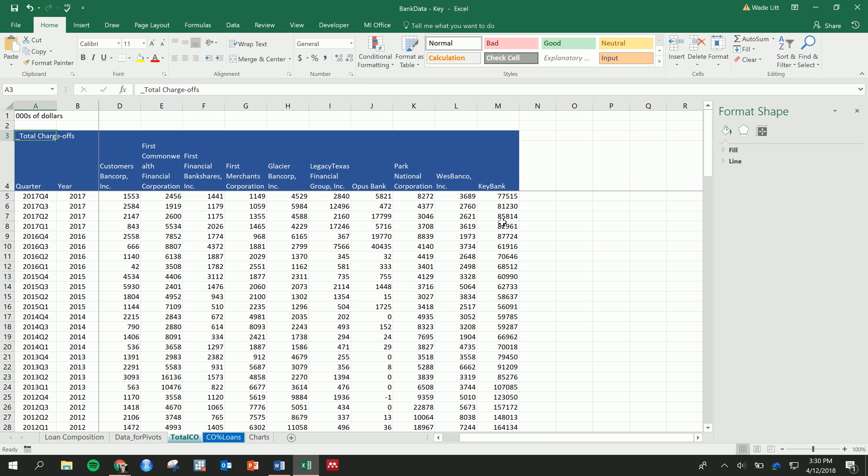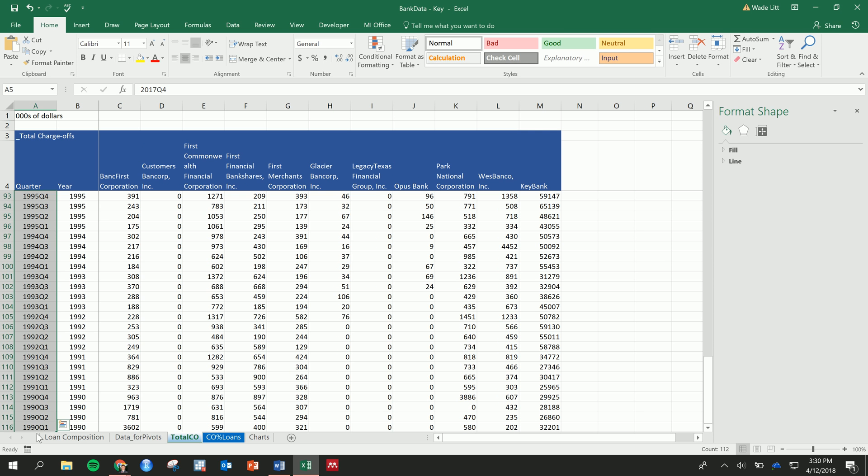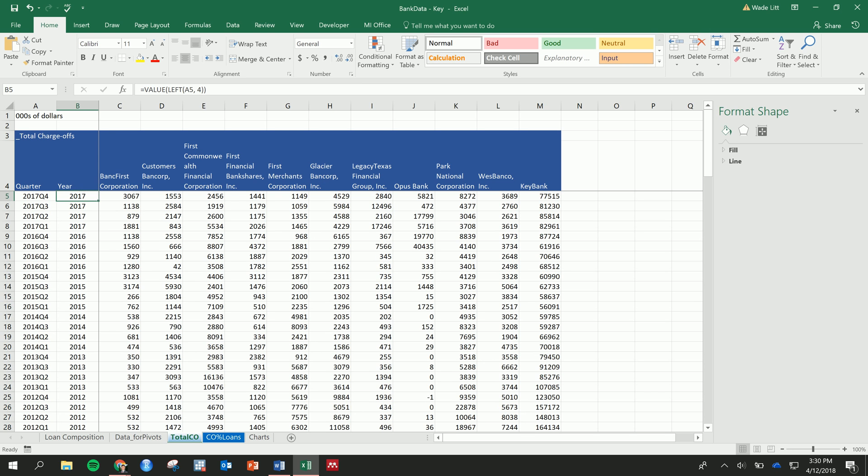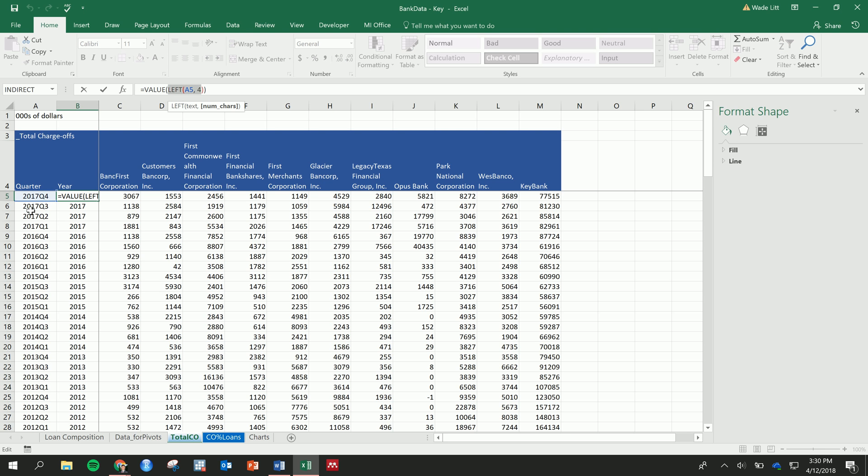The worse the economy and the worse the loans are performing, the higher the charge-offs are going to be. We've got some quarterly data here going back from the most recent year end, 2017 quarter 4, all the way back to 1990. And then for graphing purposes, I just made a separate year variable where I took the left four numbers of this quarter and turned it into a number with this value function.